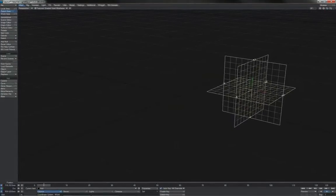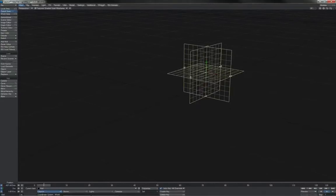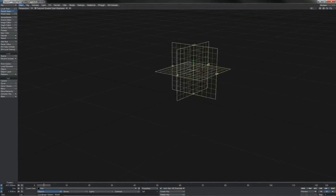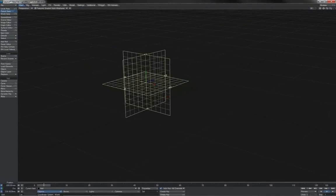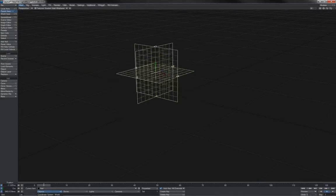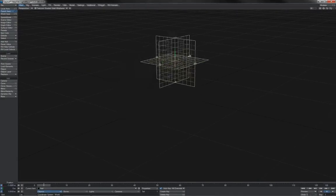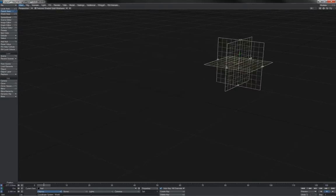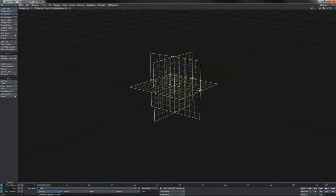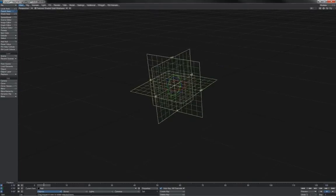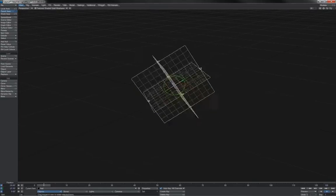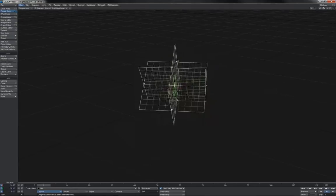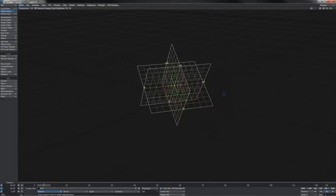When this item is moved, it takes its local space with it. It has a position in world space as we can see marked out here in the readout box, but it also has its own local space and that comes along with it. The same is true when we rotate it—the local space of the item goes with the item itself.